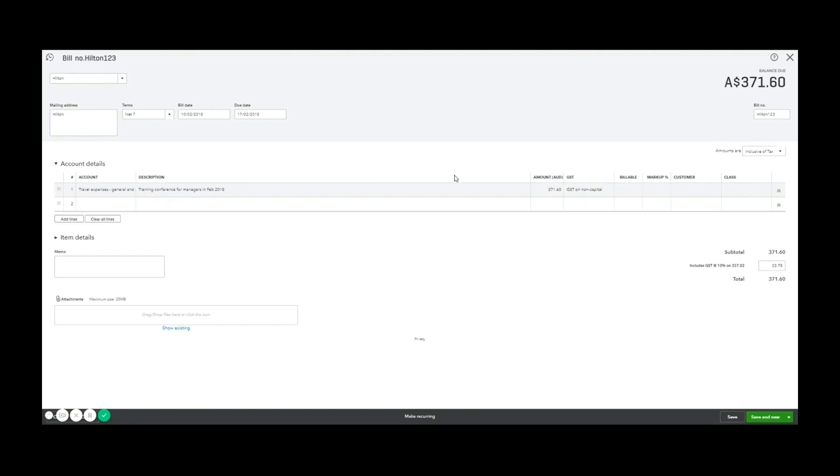And that's all I'm going to use for the account details. So what you can see here is, I've got a bill from the Hilton on this date with these terms. This is the bill number, the total balance due is displayed at the top, and also summarized down the bottom with a breakdown of how much GST is included.